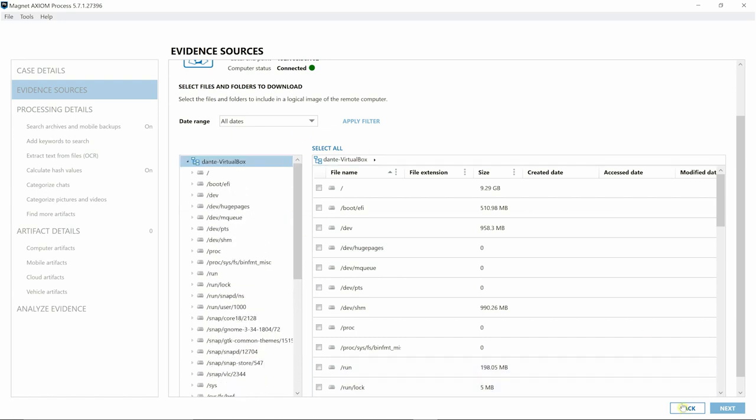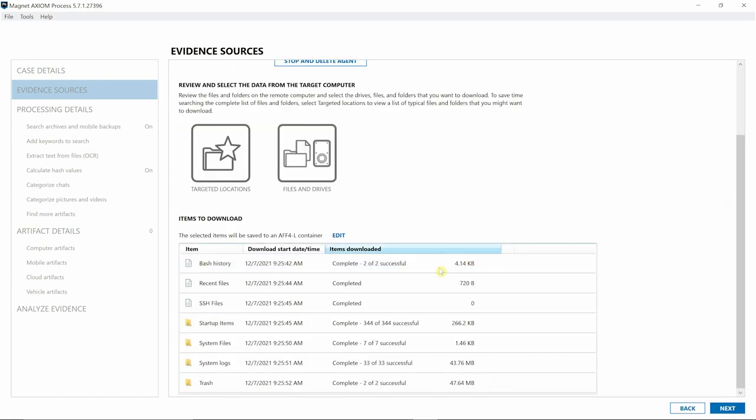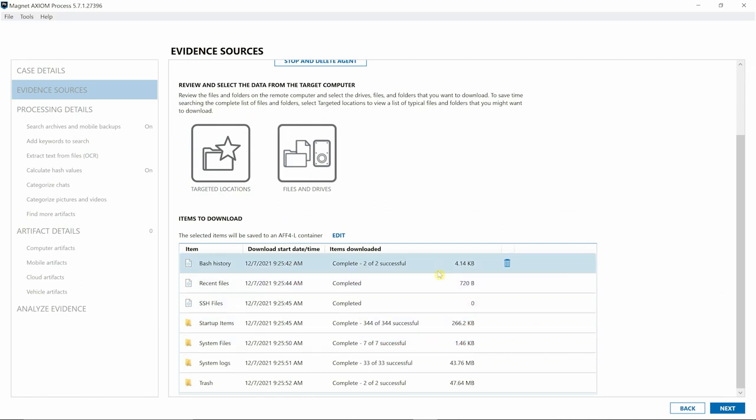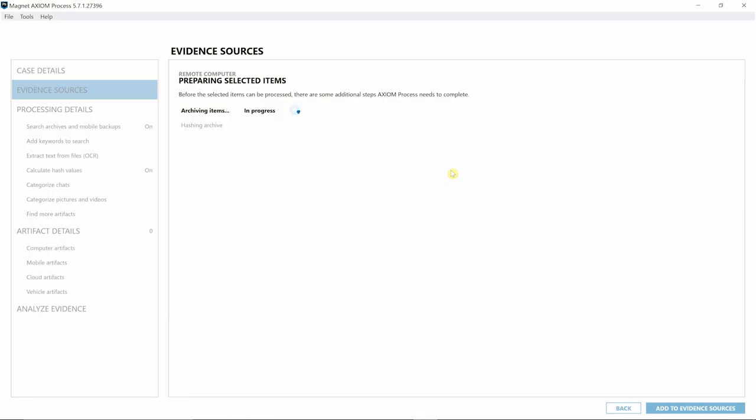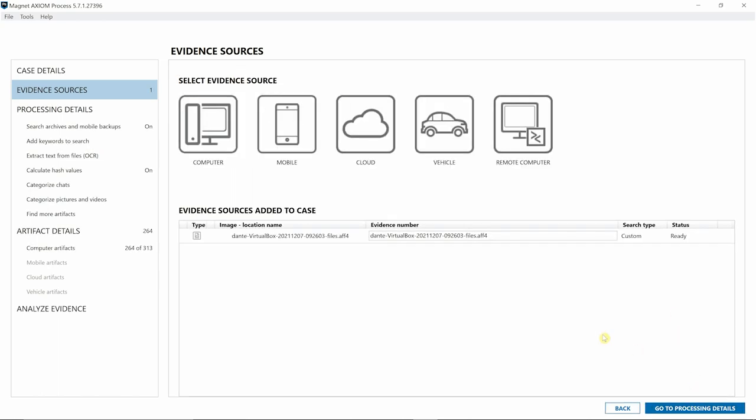Here you can see we've wrapped up our downloads for our evidence. Next I'll hit Next, we'll delete the agent from the endpoint. Now we're just going to archive and hash those evidence items before we finish processing within Axiom Cyber.